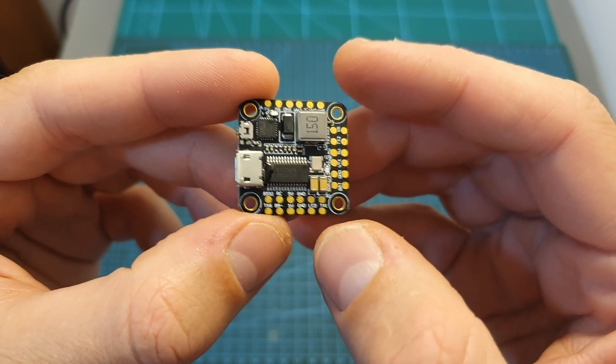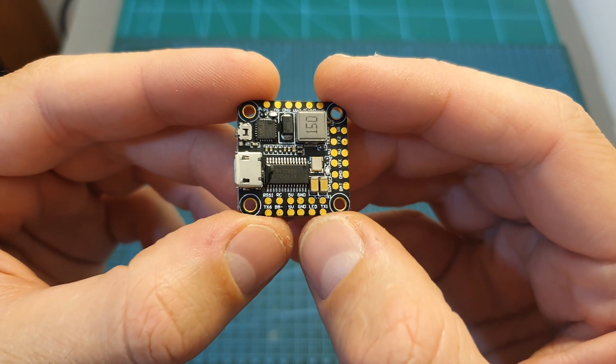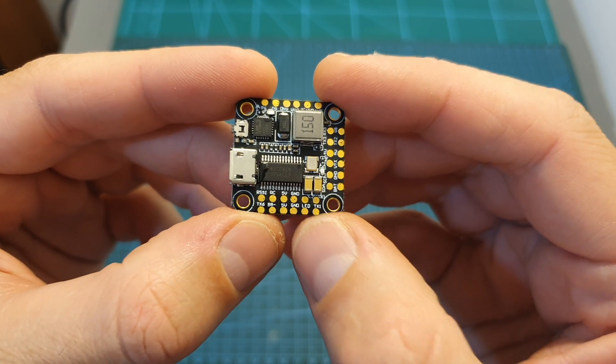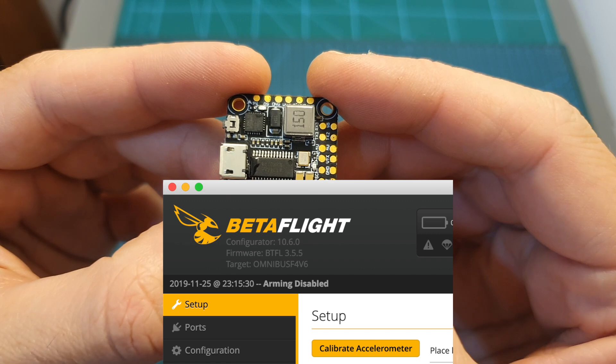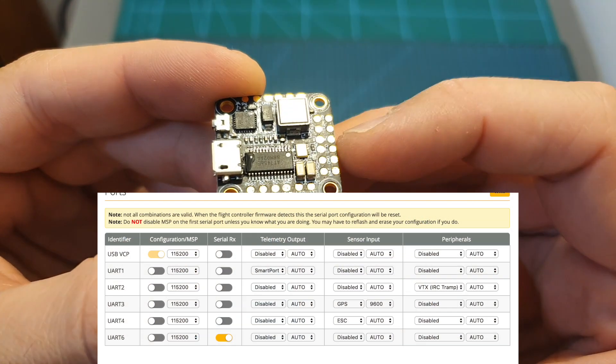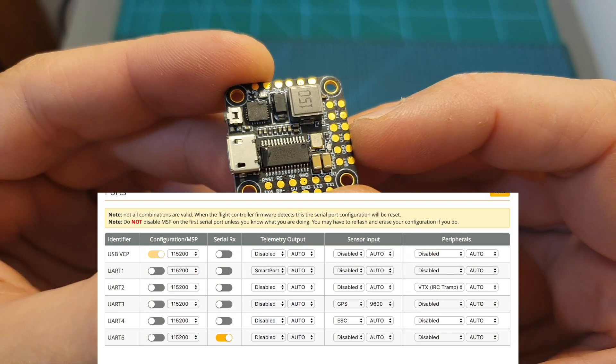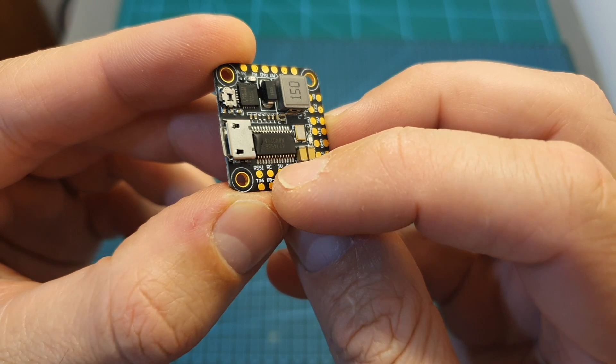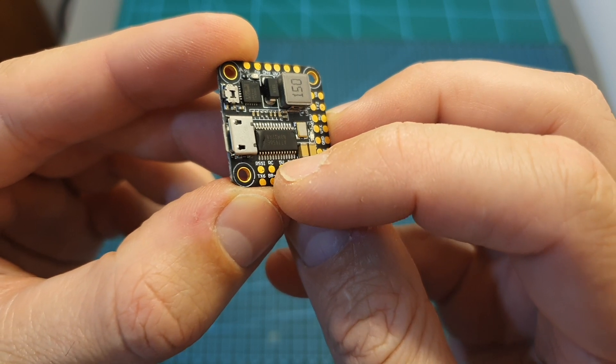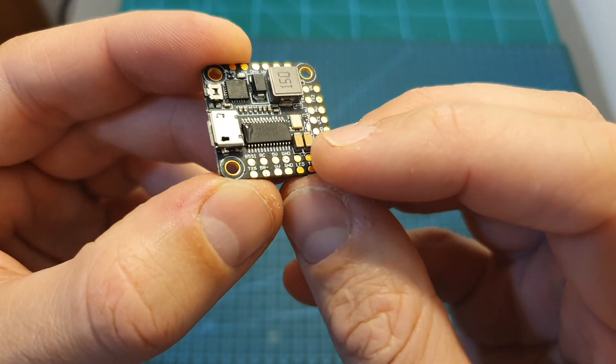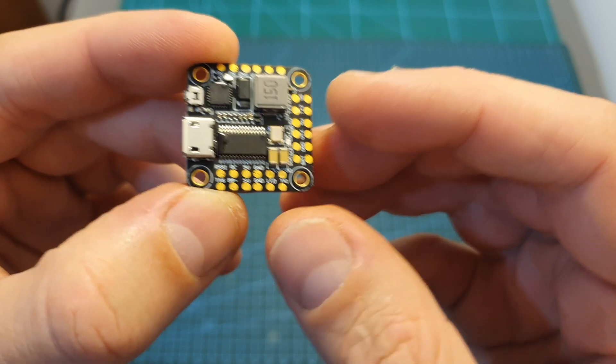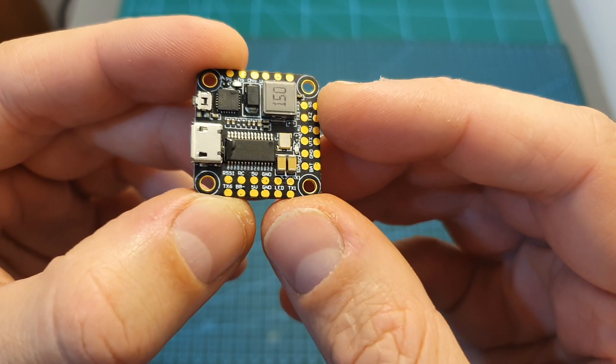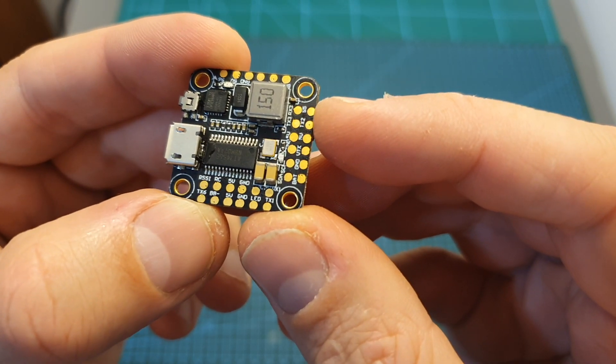This mini 20x20mm F4 flight controller came pre-flashed with Betaflight 3.5.5, it has 5 free UART ports and an inverted S-Bus pad. All the soldering pads are located on its top side and considering its size they are pretty big and easy to work with.